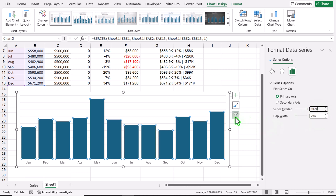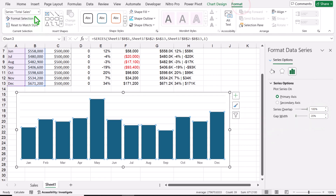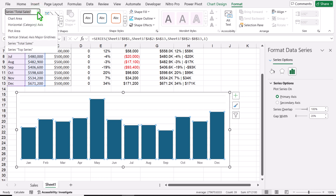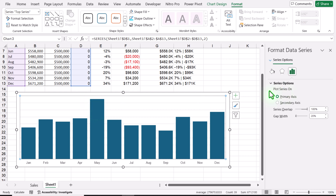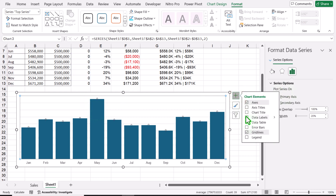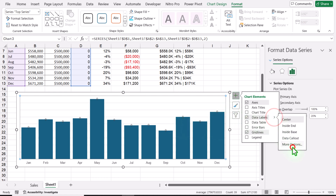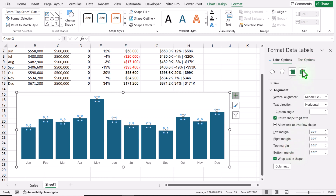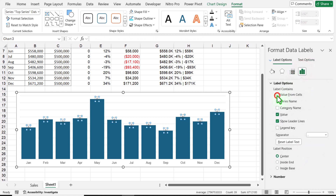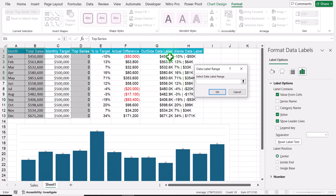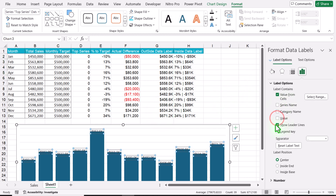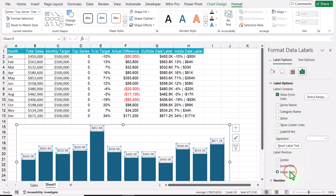Next we need to apply data labels. Click on Format and from the dropdown on the left select 'top series'. Click the plus icon, click on Data Label, then More Data Label Options. Select the data label, check 'Value From Cells', select the outside data label range, hit OK, uncheck the actual value, and also show leader lines. Make it inside base and now the data labels display perfectly on the chart.